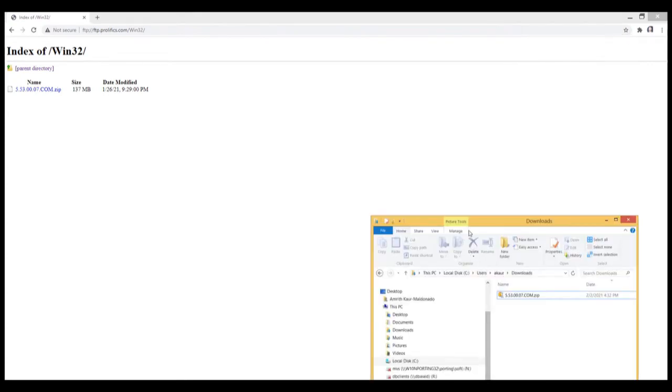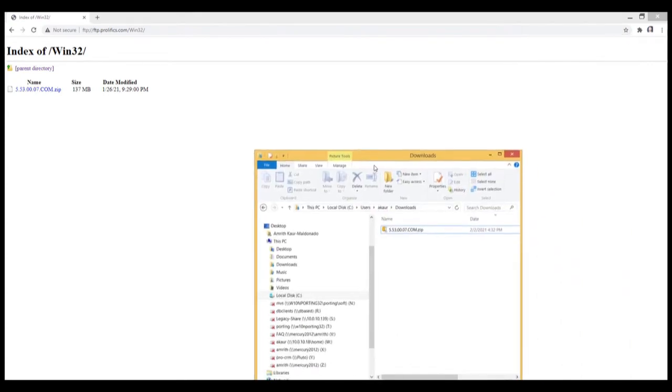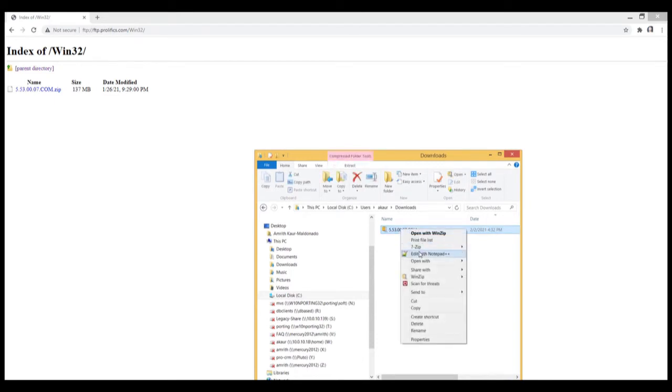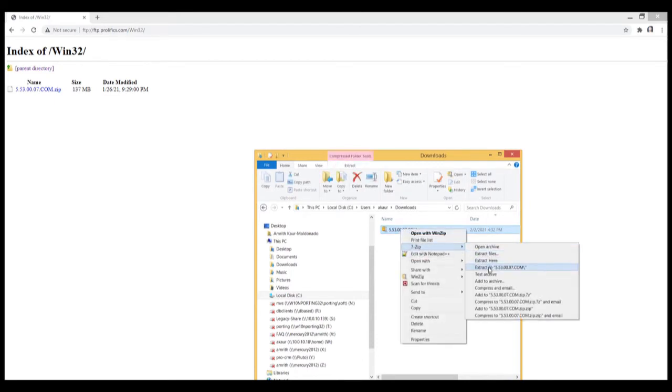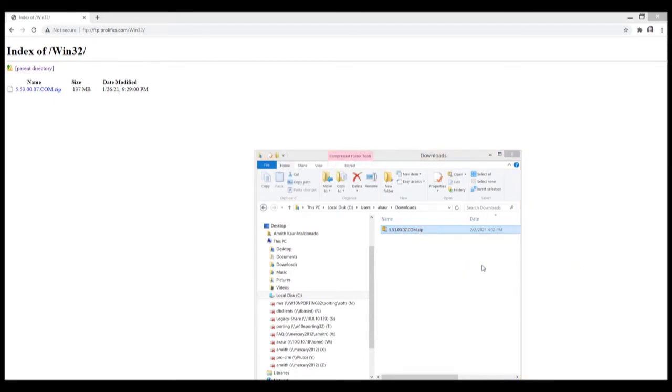Once downloaded, let me open up my download folder. I will see the zip file here. So go ahead and unzip this file. I will extract it here.